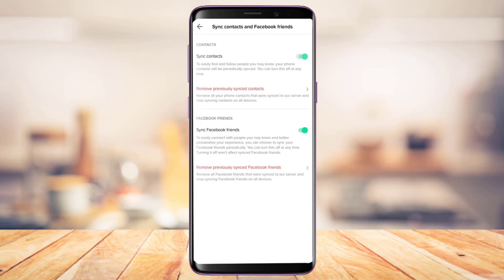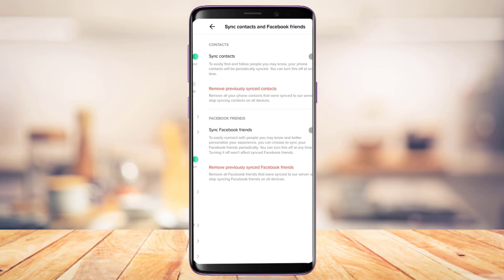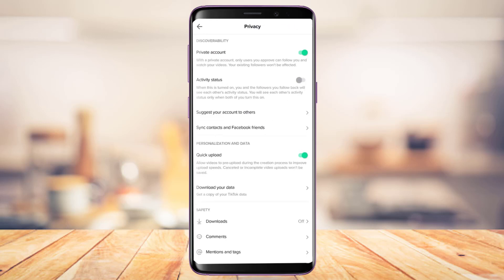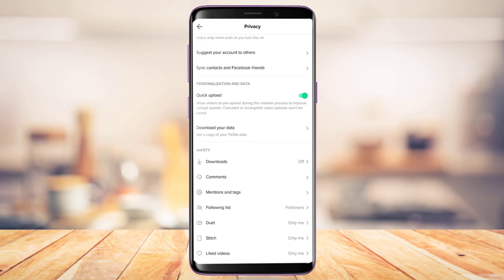You could also go ahead and tap on Sync Contact and Facebook Friends, and make sure to turn this toggle off as well. If you want to, you can also tap on the Remove Previously Synced Contacts button at the bottom, which is highlighted in red.